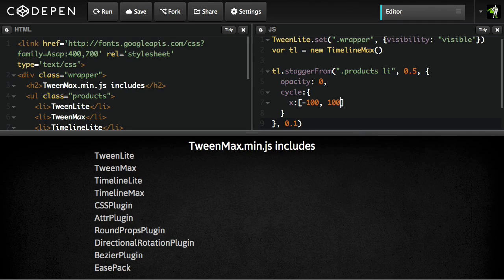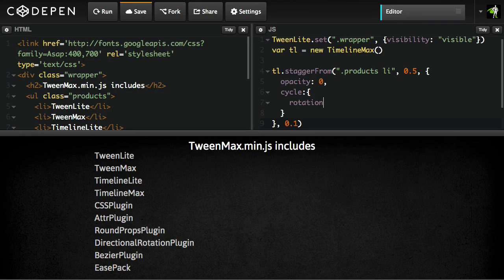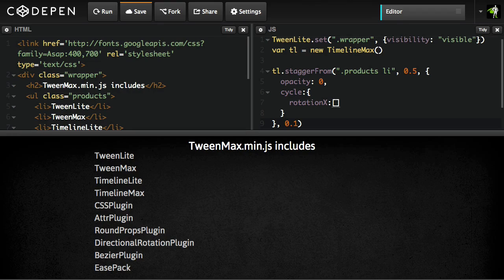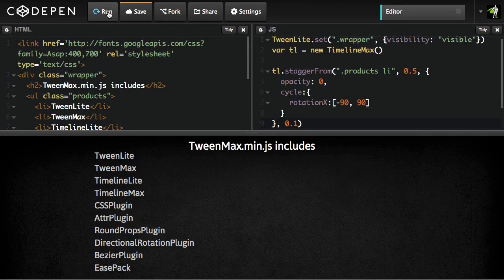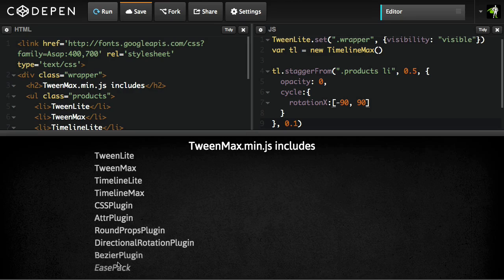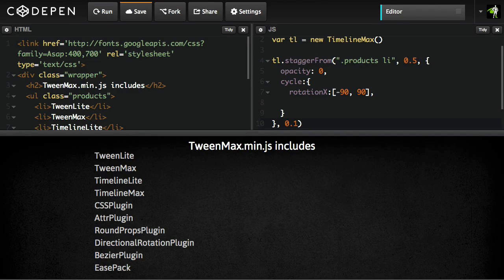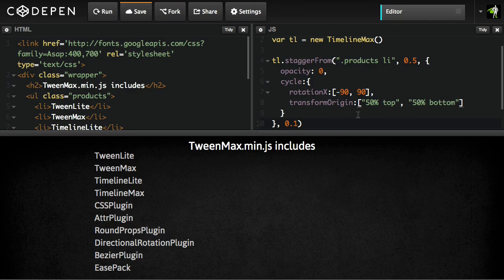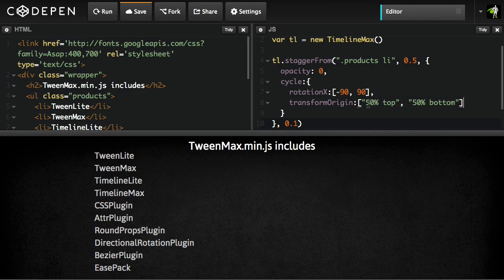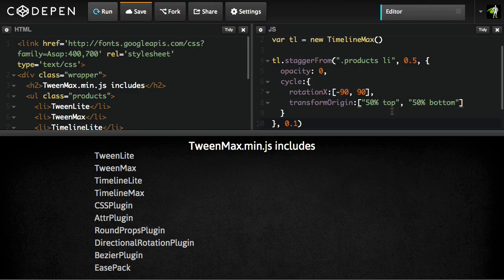And inside the cycle object, you can cycle through multiple properties. So maybe I'll do something like rotation x. And again, we'll do our little array of negative 90 and 90. And then if I run, you'll see that we'll get alternating rotations there. And each item is rotating around its center because that's the default. And what we can do, though, is also alternate through the transform origin. So I'll just paste that in. So now each item is going to rotate from the top edge and then the bottom edge. We're going to alternate or cycle through those values. And then you get something like this. So that's pretty cool.